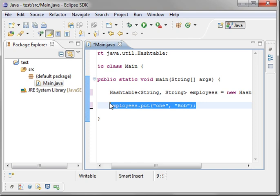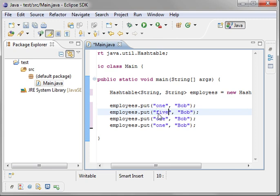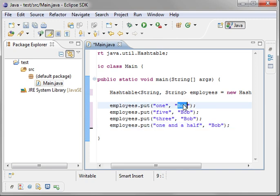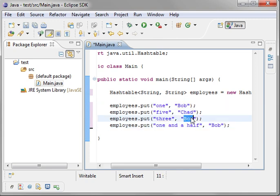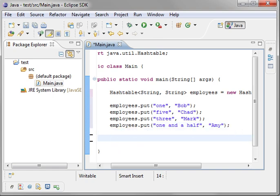Alright. Let's copy and paste a few of these. We'll say one and a half. We'll say Bob. We'll say Chad. Mark. And just Amy. I'm having a hard time coming up with random names here, but you get the drift.